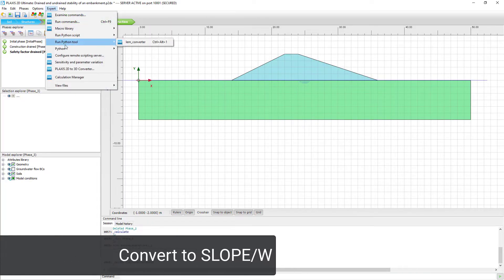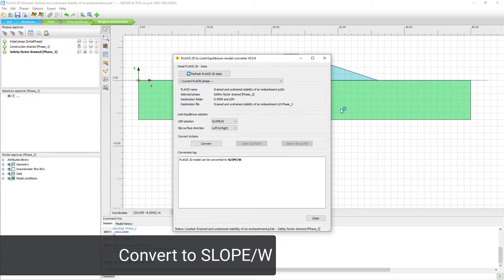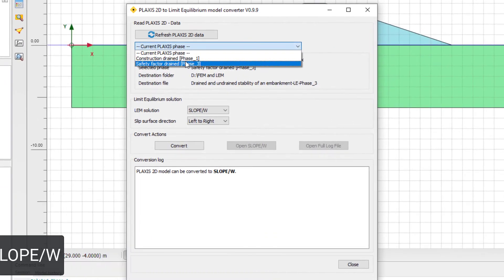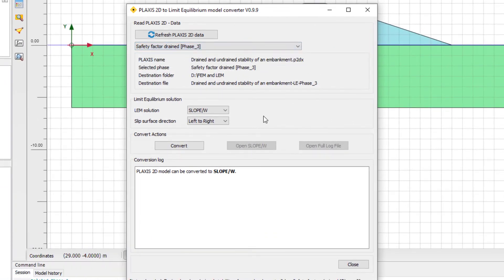You will use SLOPE/W analysis to determine this, using the Limit Equilibrium method converter. Selecting the appropriate phase and picking SLOPE/W, we can convert the model.